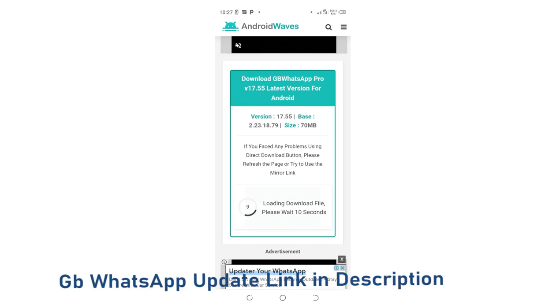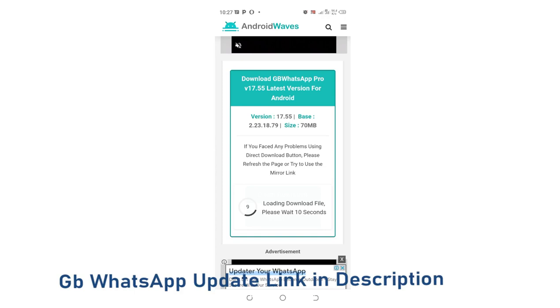After those 9 seconds elapse, now you'll be able to start downloading the GB WhatsApp. It will be downloaded with the new features and it will be updated. You shall not lose any metadata which you had previously in GB WhatsApp or lose any information. So that is the process which you can use to update GB WhatsApp to the latest version.